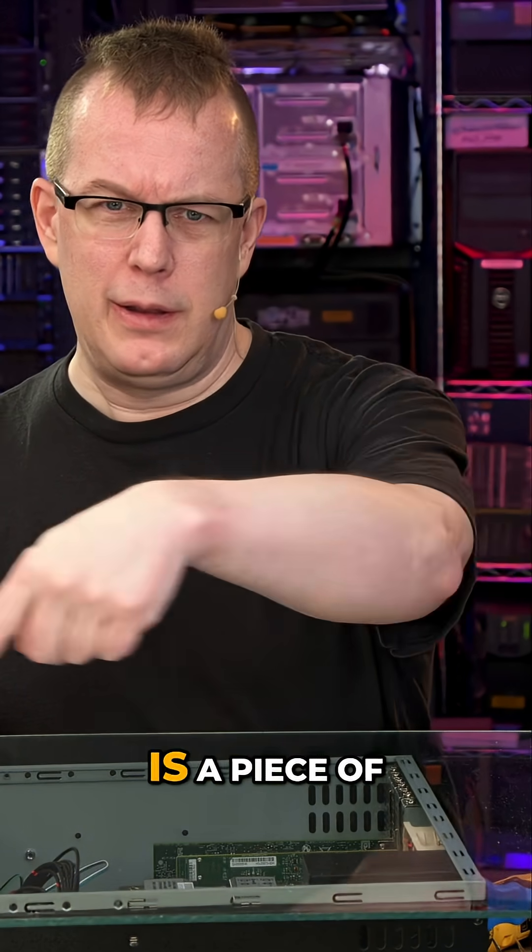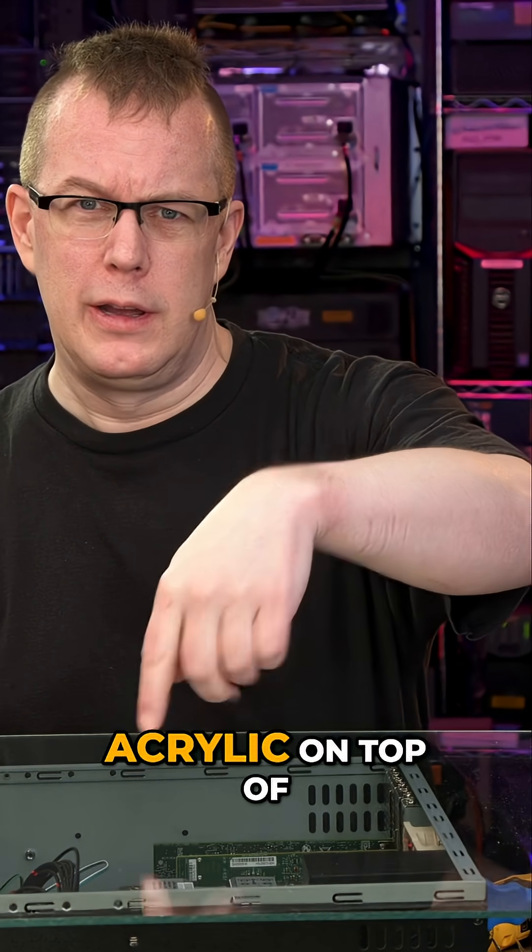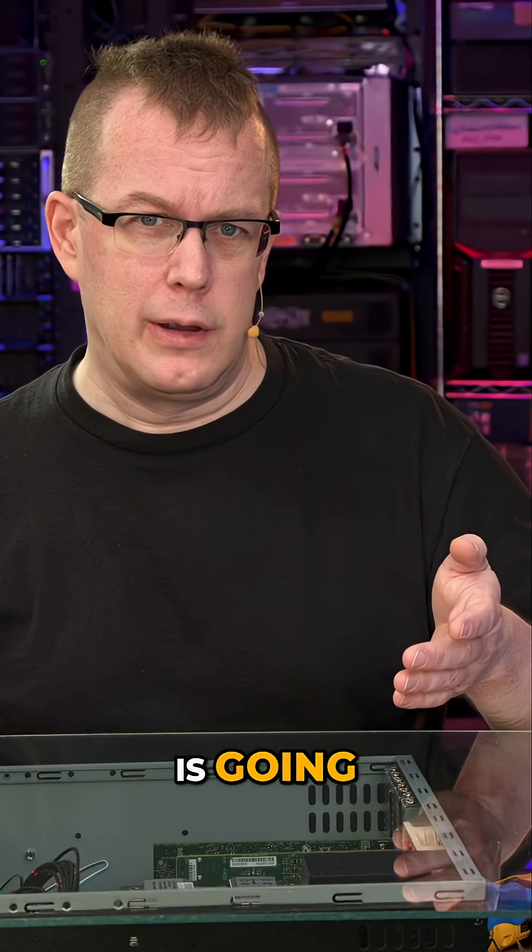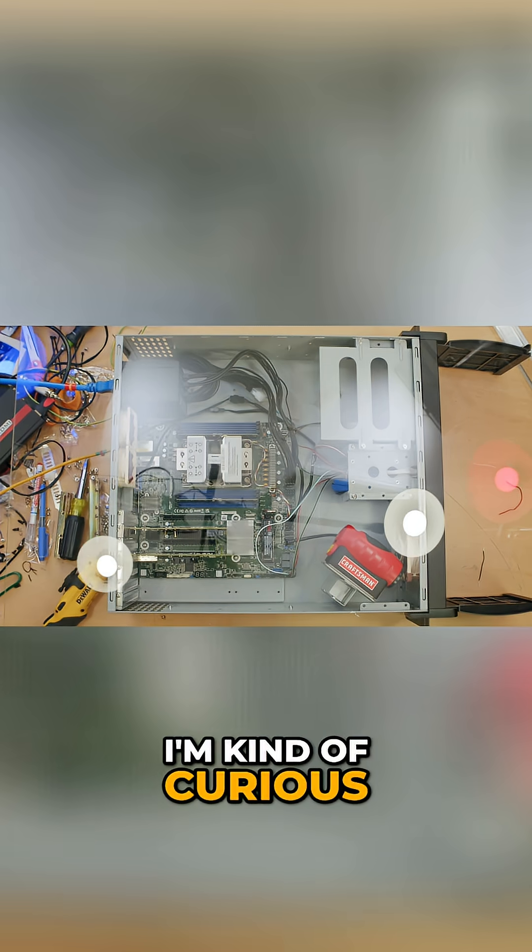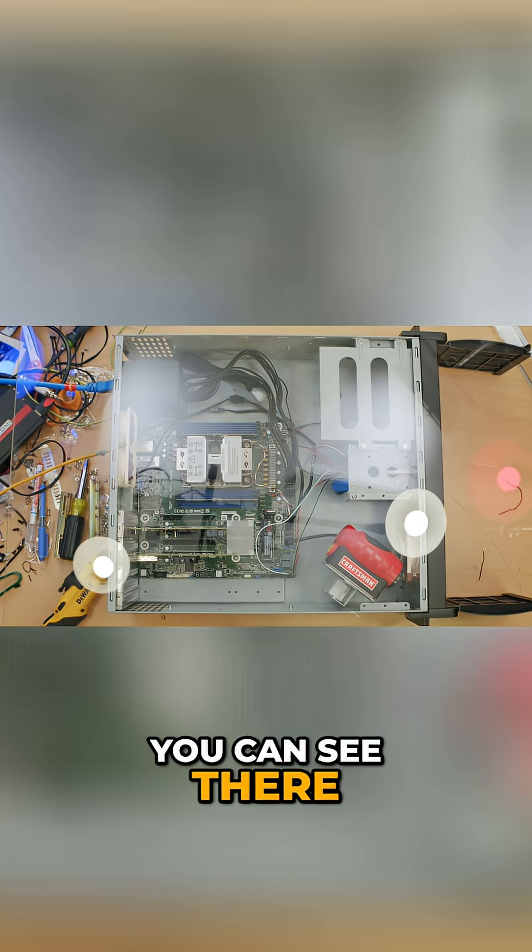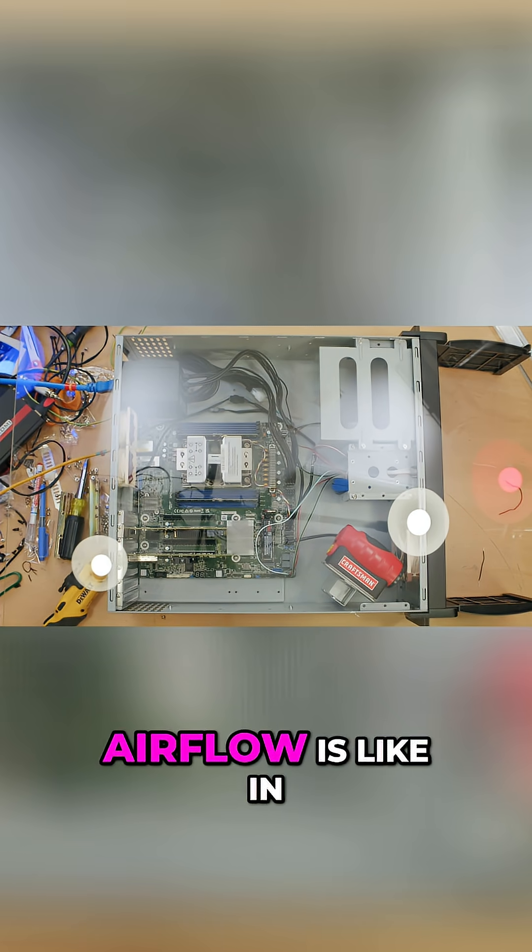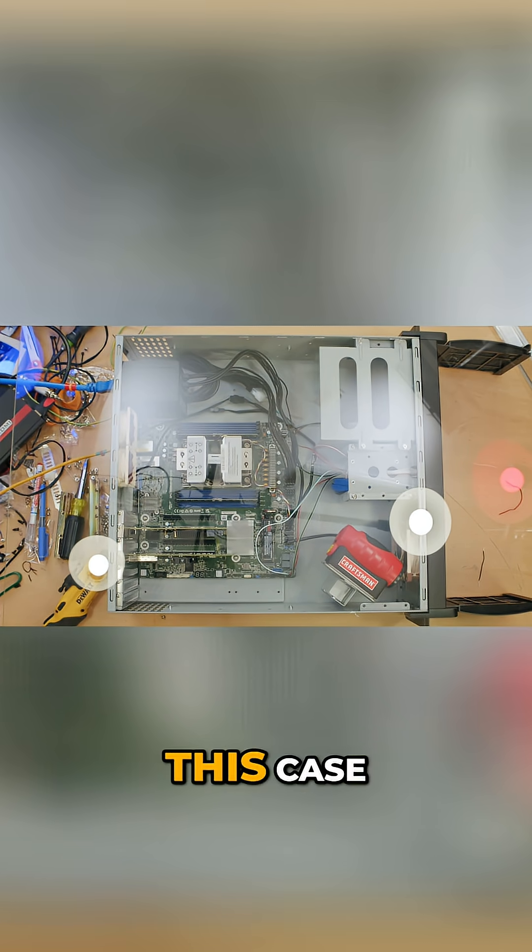What I got here is a piece of acrylic on top of the server and I think you can see where this is going. I'm kind of curious to see what the airflow is like.